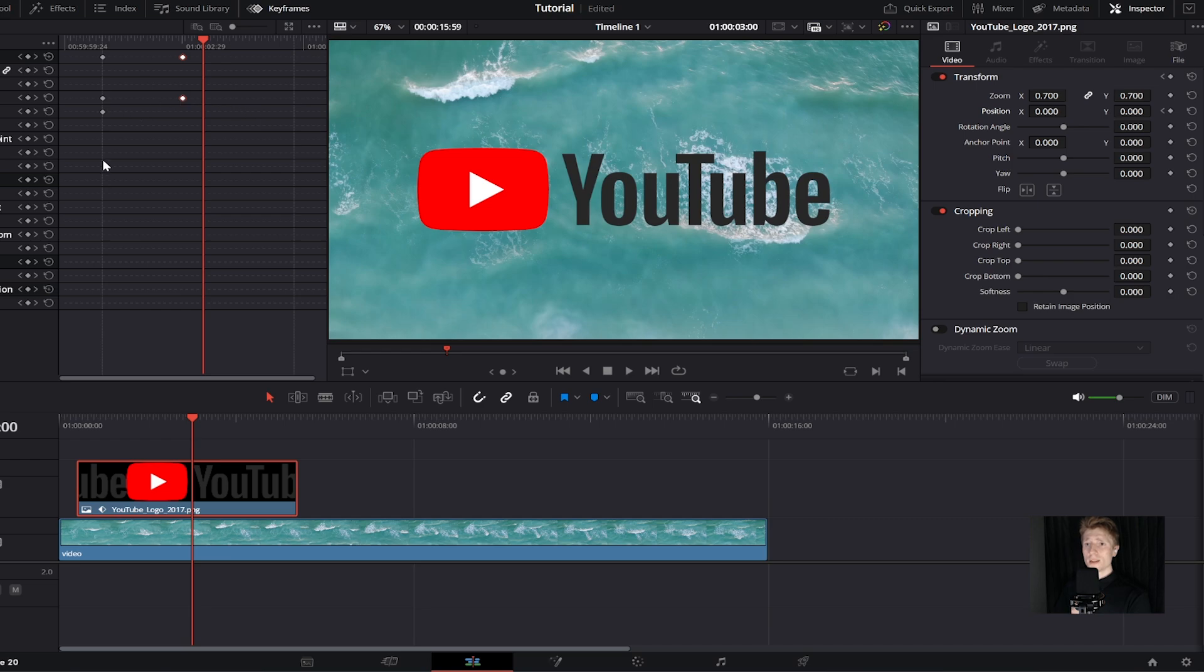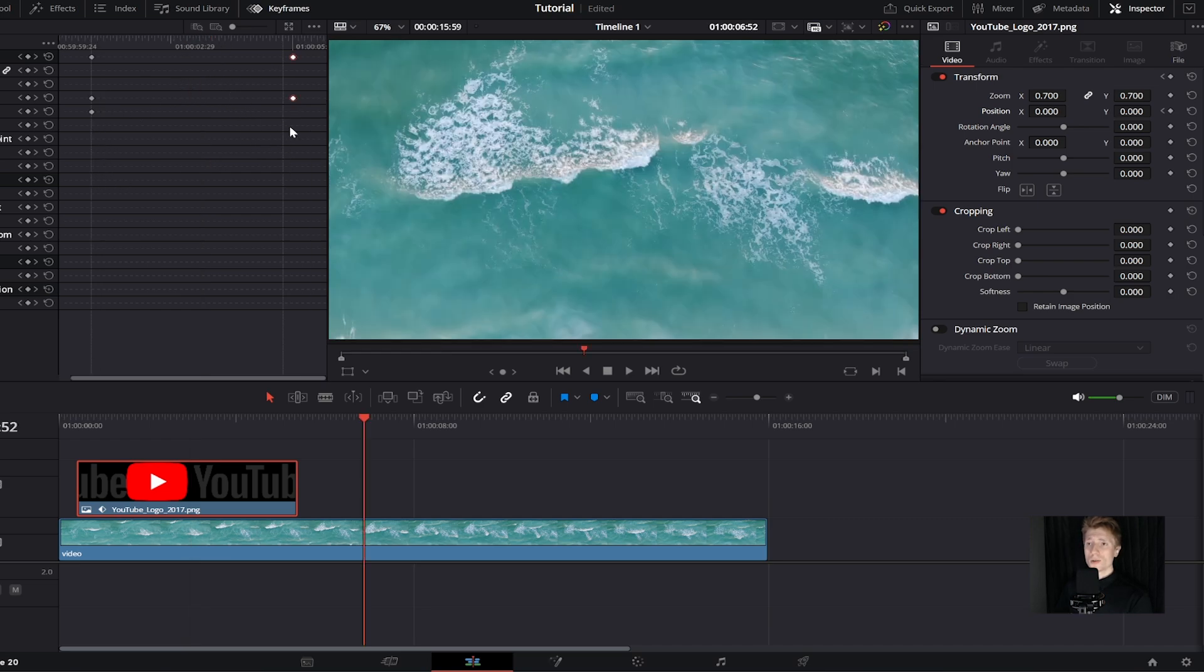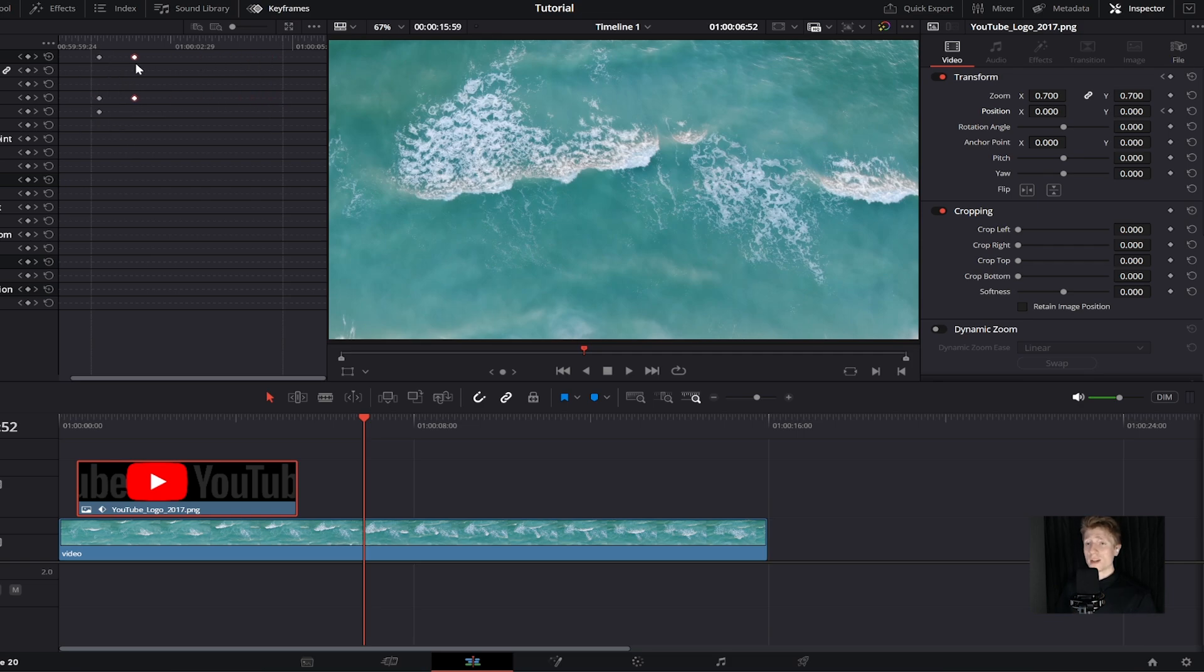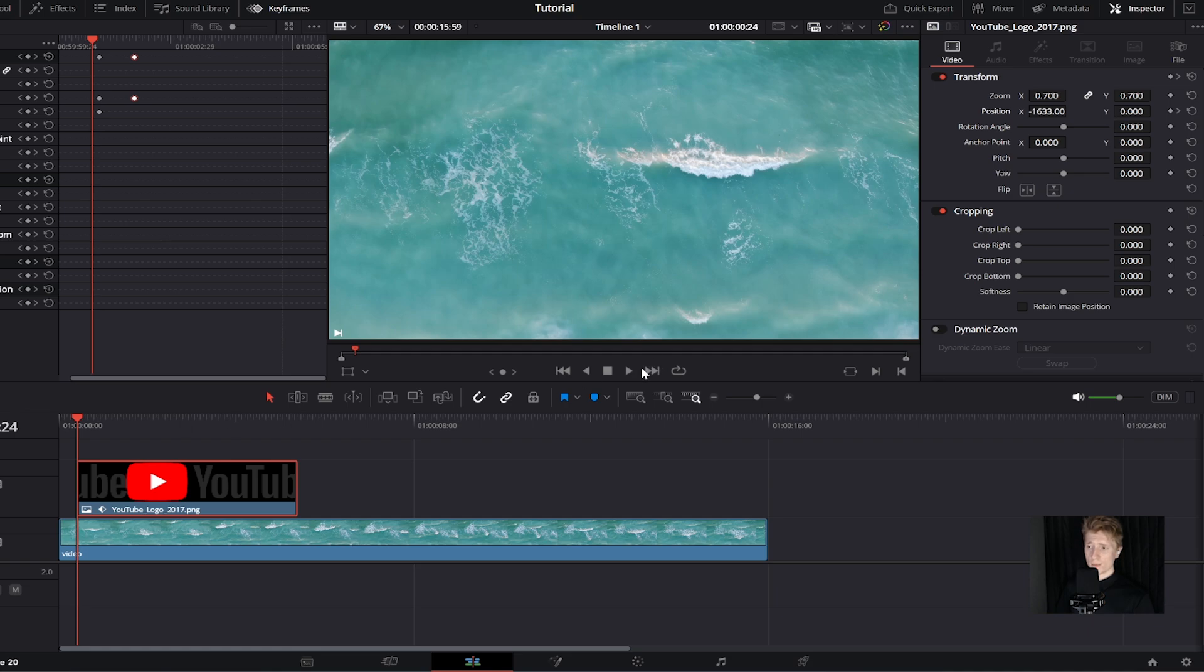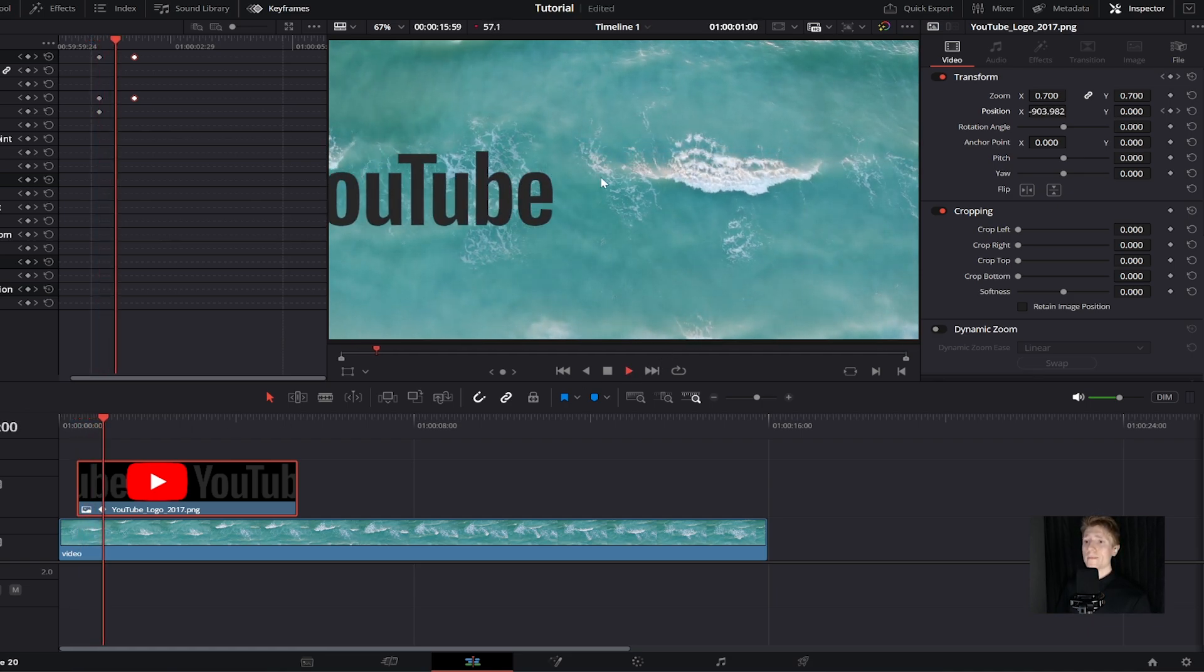One thing to keep in mind is you can see these white bars right here. This is basically the length of our image, so keep your keyframes inside this box. You can move these a lot closer together and this will make it faster. If I go back to my timeline and click play again, you can see it's a lot faster this time.